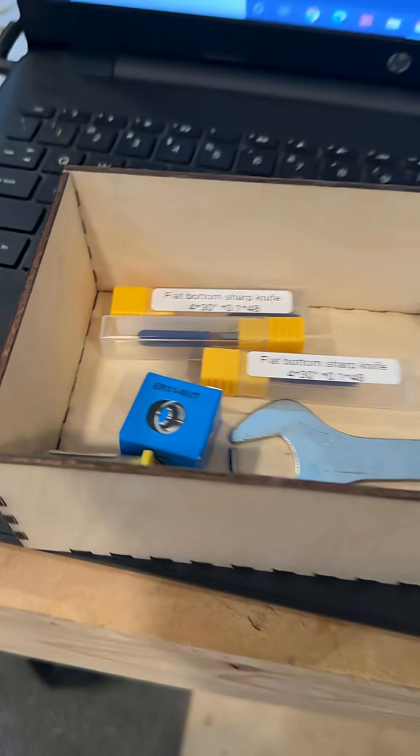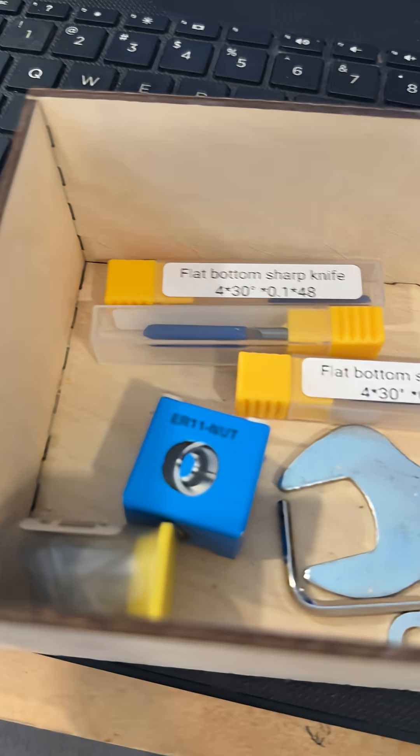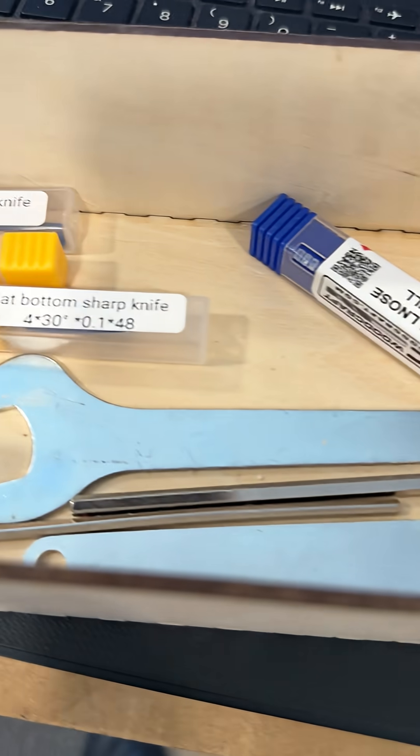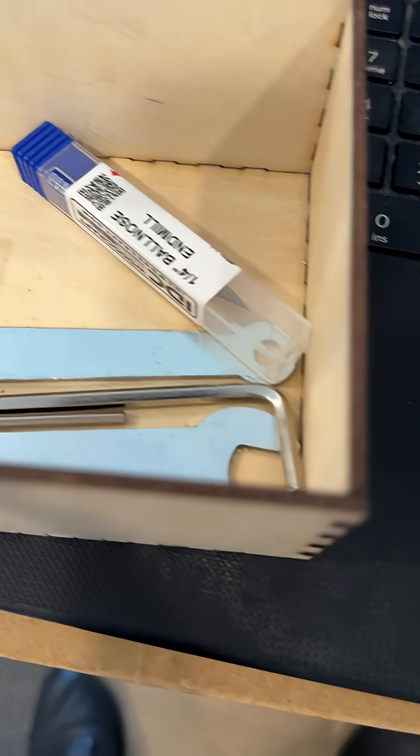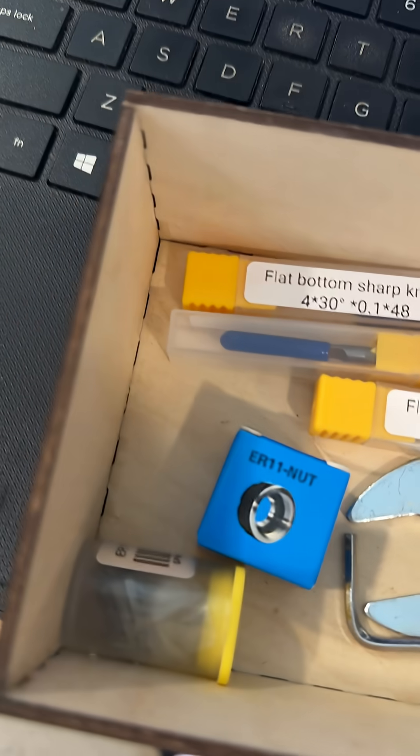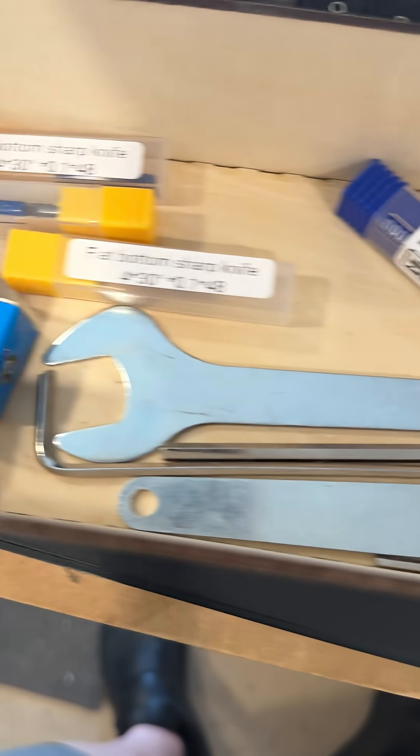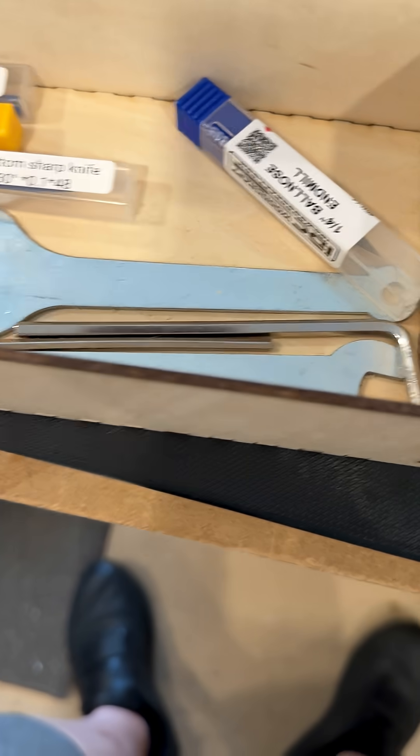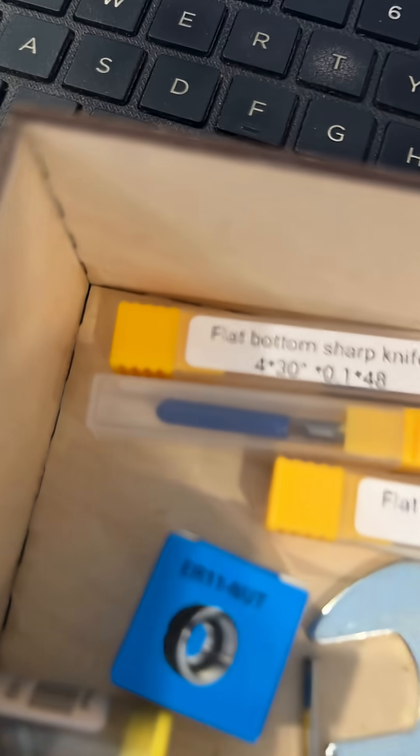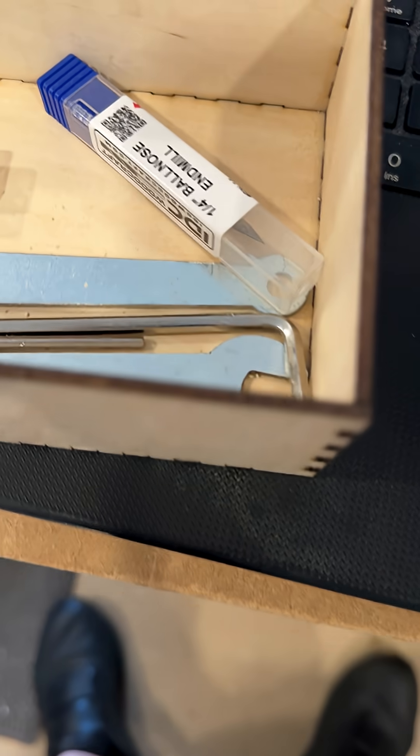So underneath, it's got a false bottom to it and that holds all your other pieces, like your extra collets and some of your bits that are real small. These are like an eighth bit. So I have those as well.